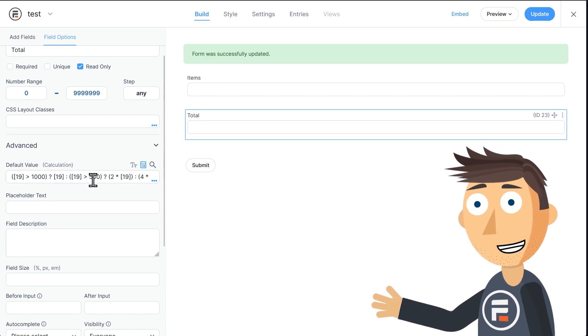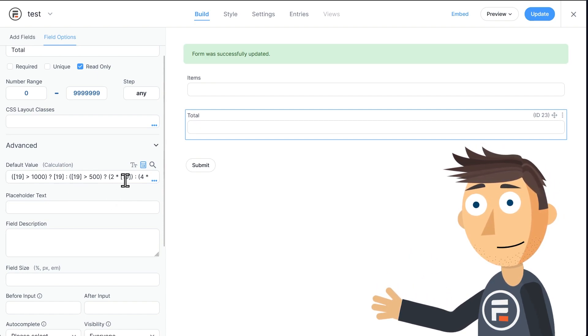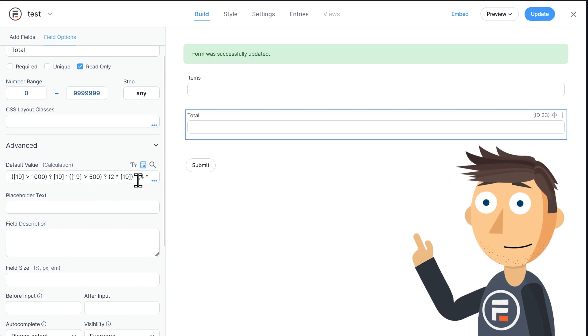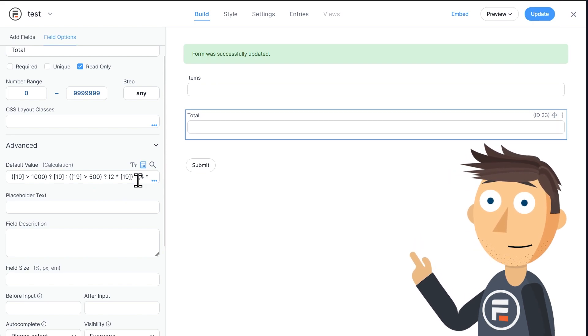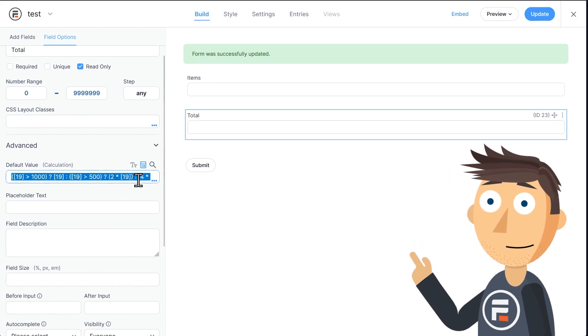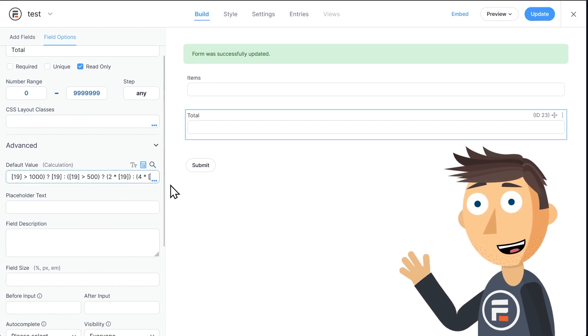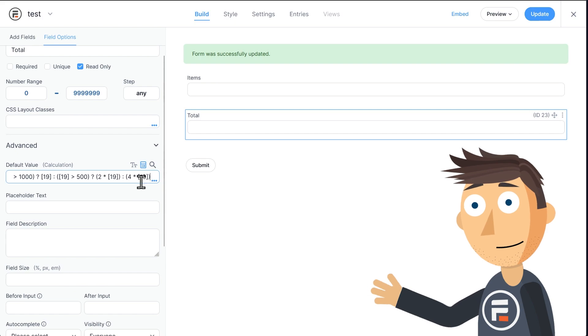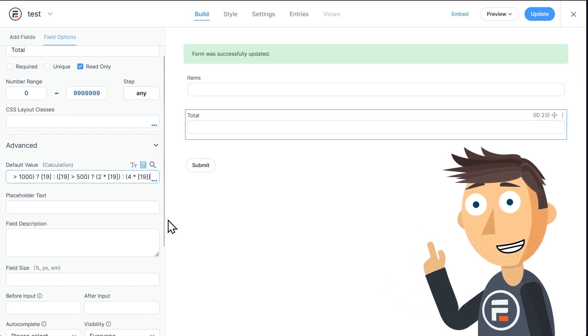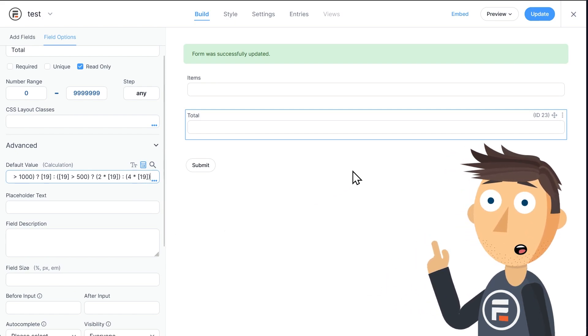If not, then is the number of items greater than 500? If yes, then it's two times the number of items, because they're $2 each. And if not, then it's four times the number of items because they're $4 each.